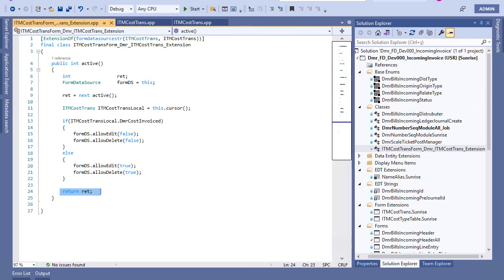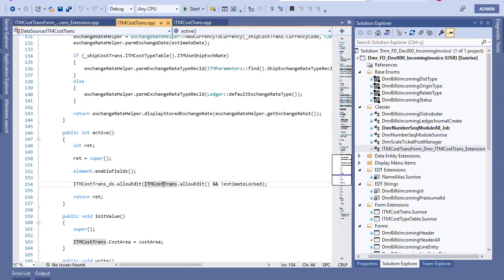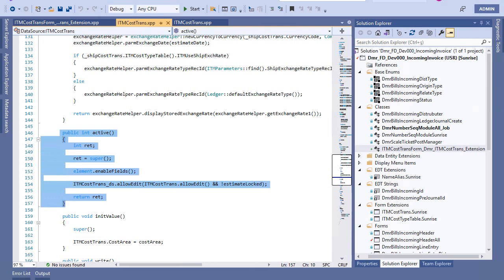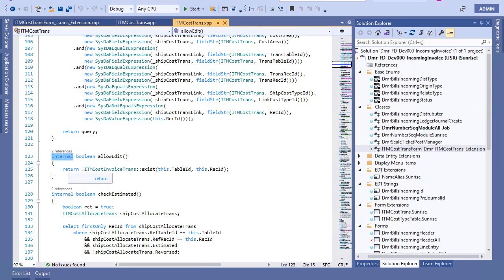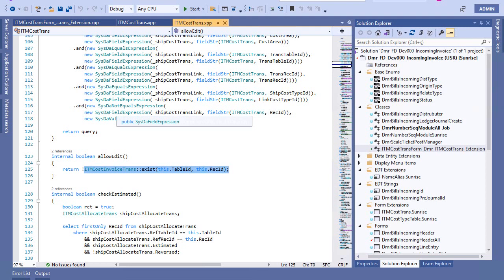You should be careful of course about the standard application, because item cost transform has its own active method. Let's look at this active method. Here is the item cost transform active method. If you want to add new functionality here, you can add this method. But note that it's internal, so you can't do any extension from this point. If you want, you can copy this code and use it in your extension code to create suitable code for your requirements.